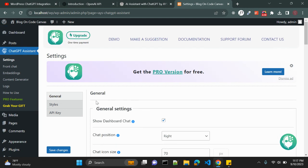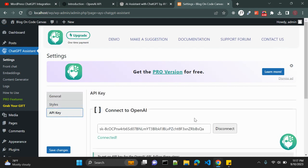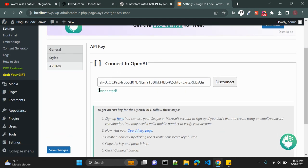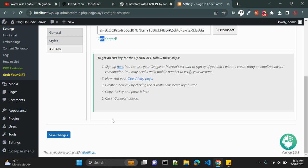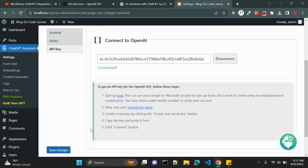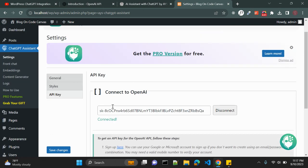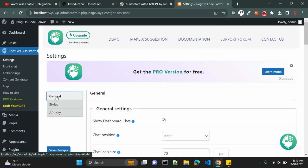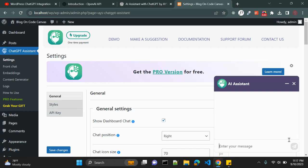Now click on API key, so now you are connected. It is connected and here you can find the steps to get this API. So now once you are connected you can see many options here: the tab general, styles, API key. But one thing you have noticed here is this icon, that is chat assistant. Click on that icon and you will get the chat window AI Assistant.